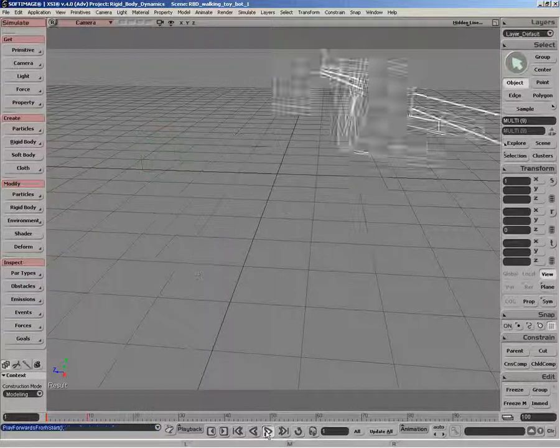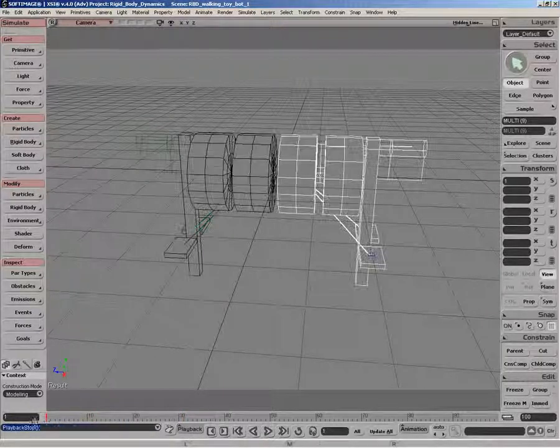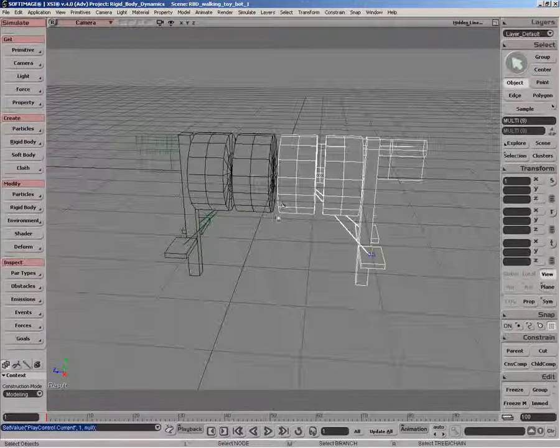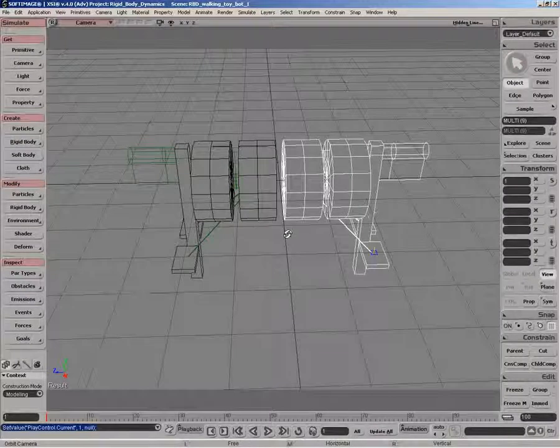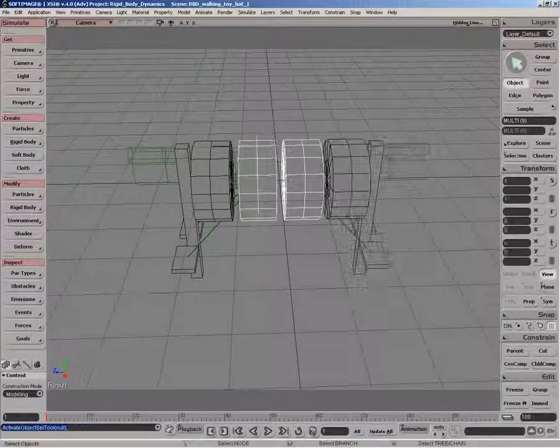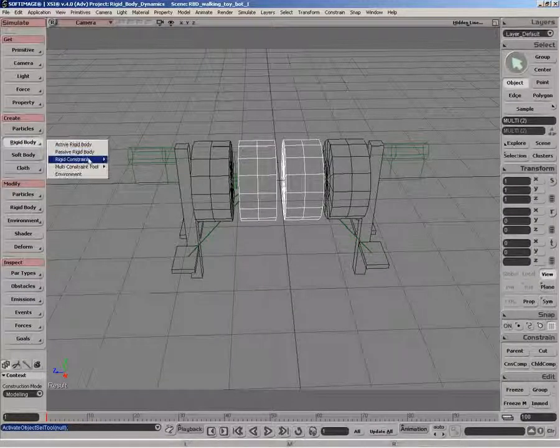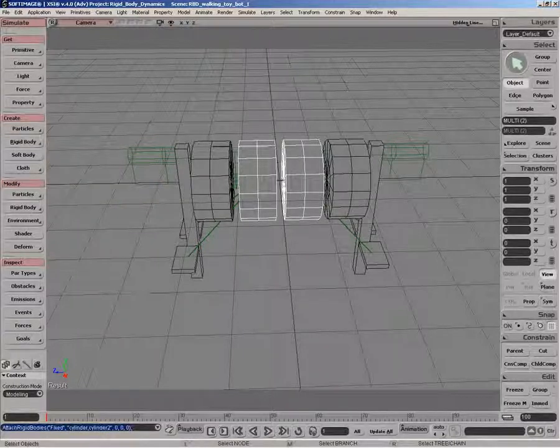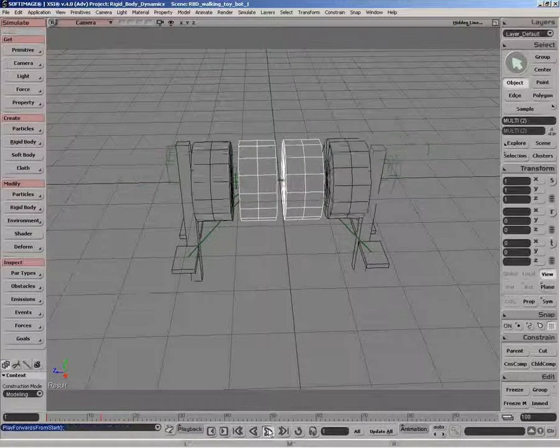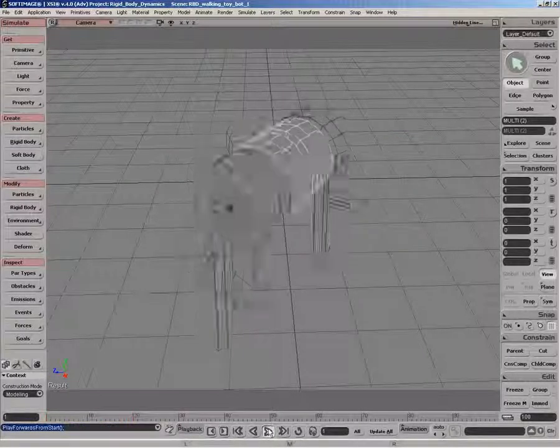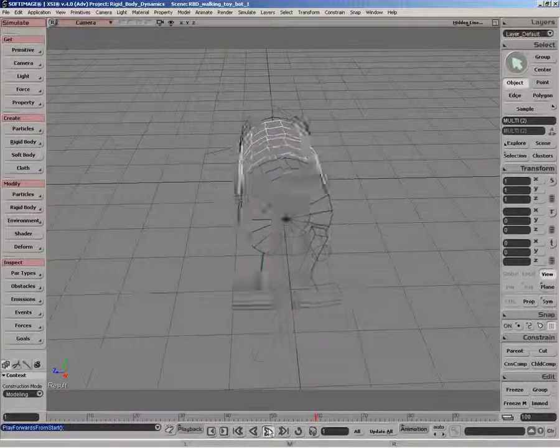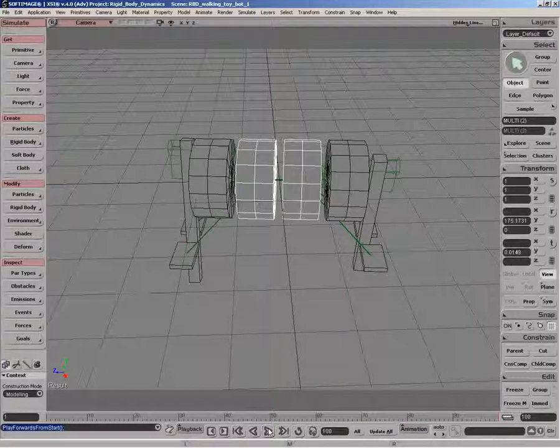The one thing we want to do is we play that back, you see it breaks apart. That's because we haven't constrained it together yet. So what we want to do is fix constraint these two guys to each other. So we're kind of locking the rig together. So I'll select both of them, do a fix constraint, and then we'll play that back. Now we're getting a much better result.